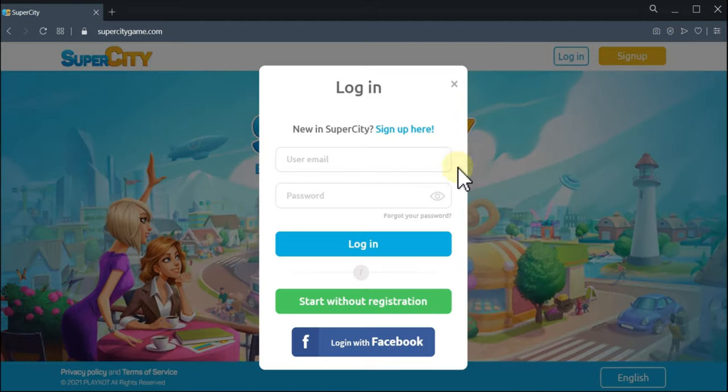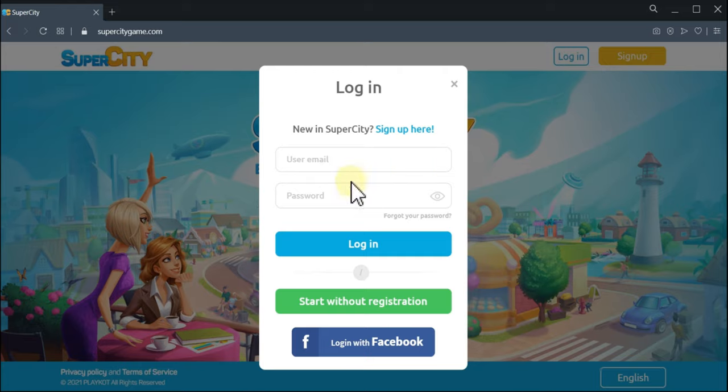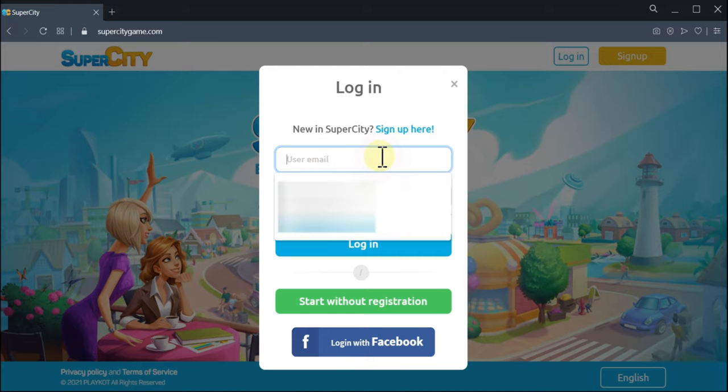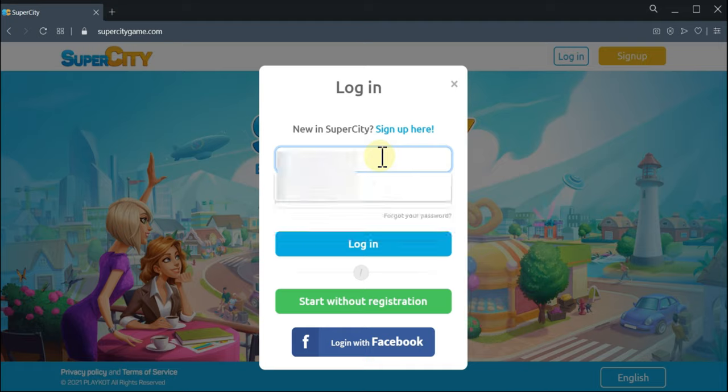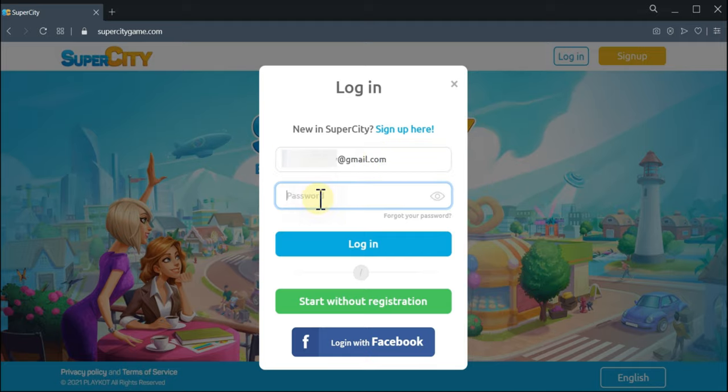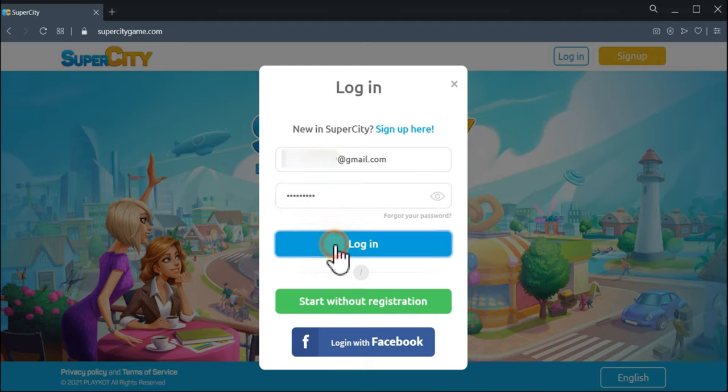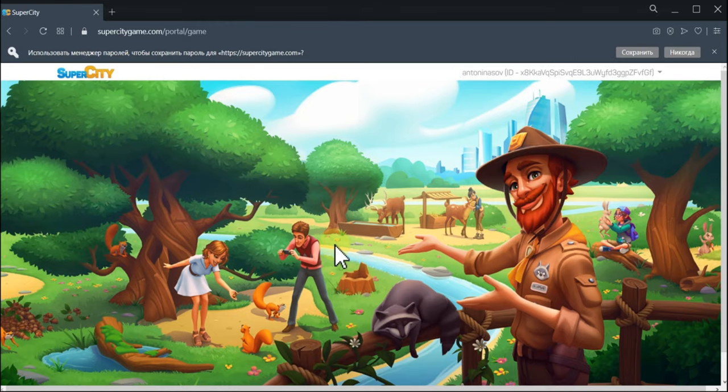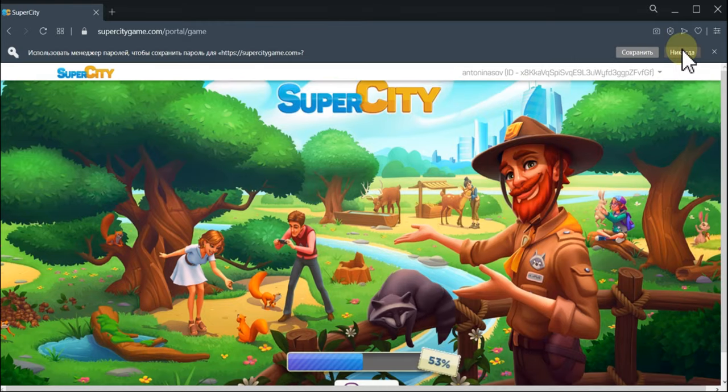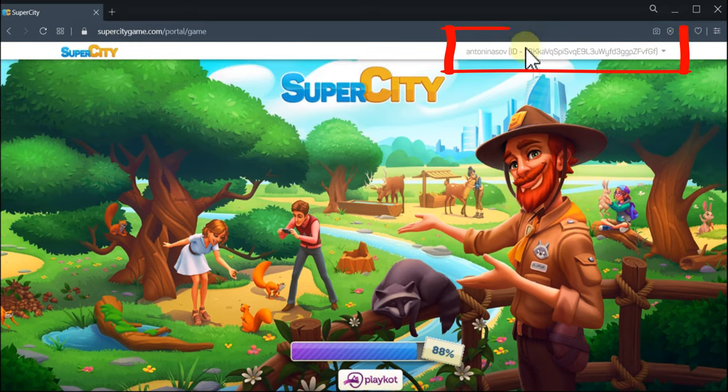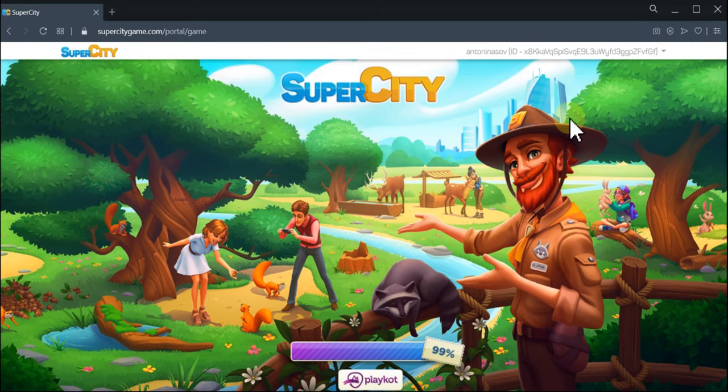Now I have to log in and I enter the email address that I used for registration and the password. I click log in and yes, here is my game that I have started.